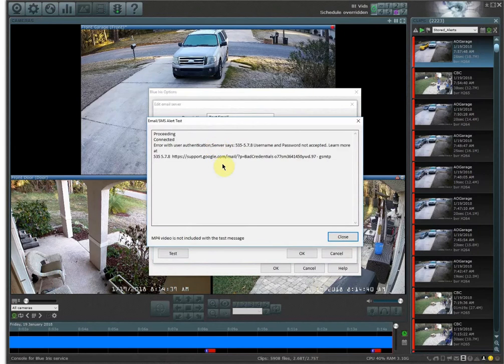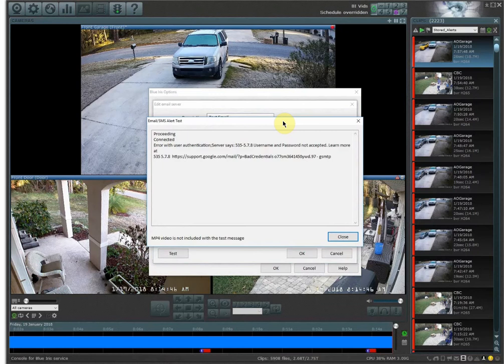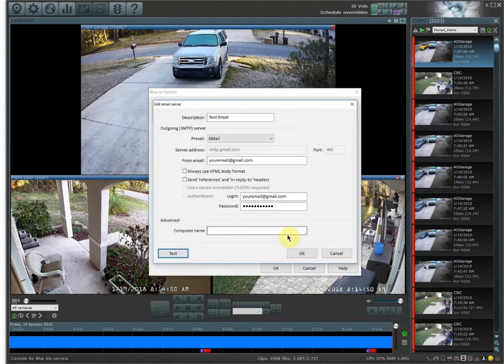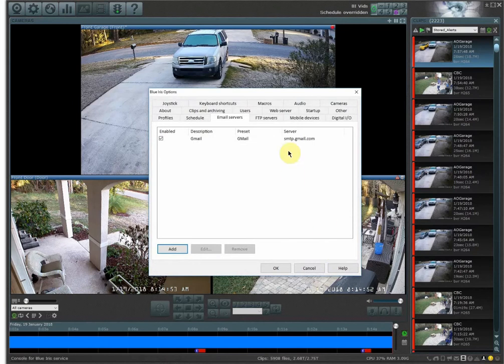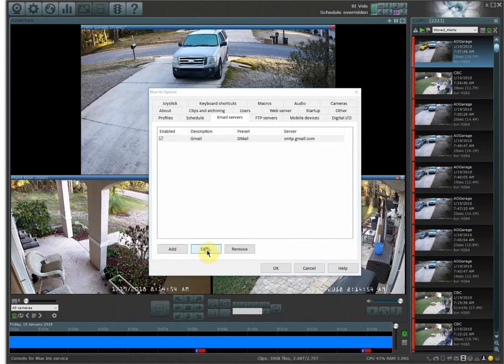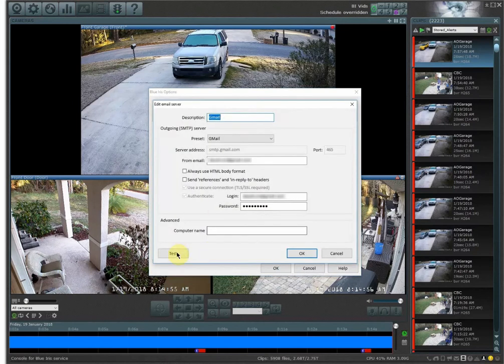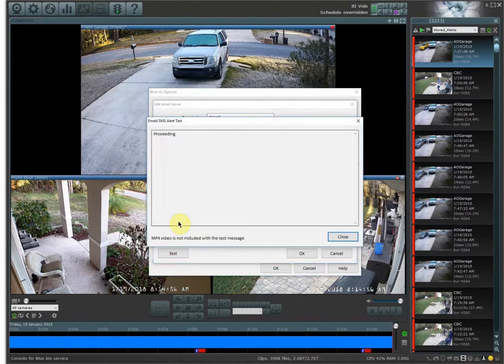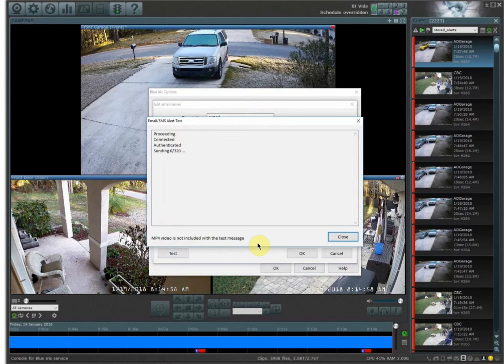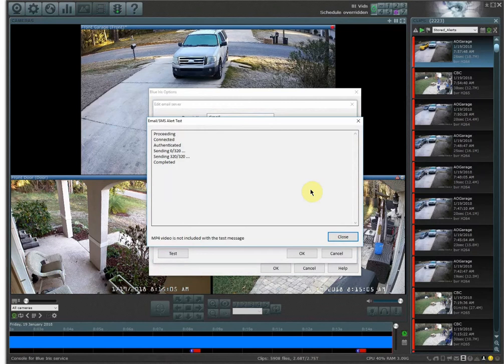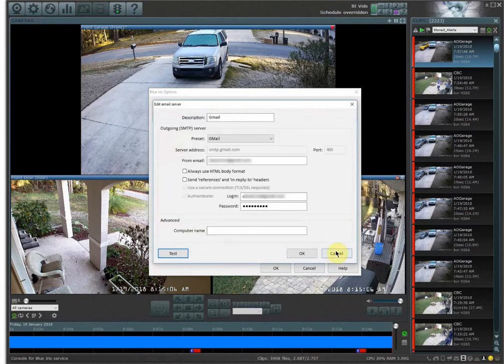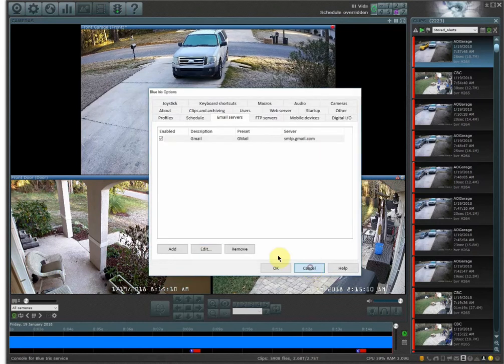If you get some type of error message and you know it's the correct username and password, what you need to do is go into your Gmail settings or your Google settings and switch a certain setting. So let me close this out. If it's successful, let me go in here and edit and I'm going to do a test. You're going to see something like this go through complete. If not, if you get an error message, most likely what you need to do is go into your Gmail settings. So this is how you do this.